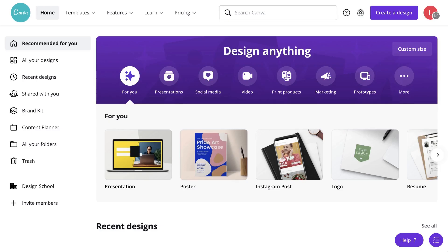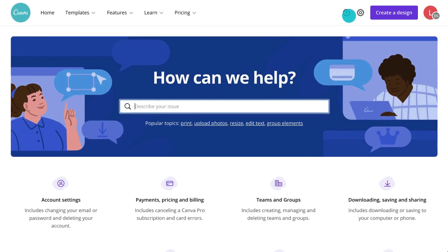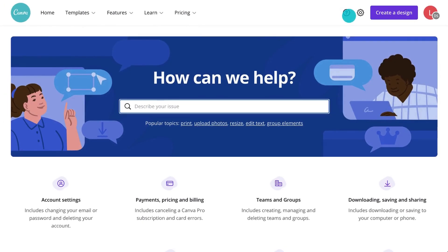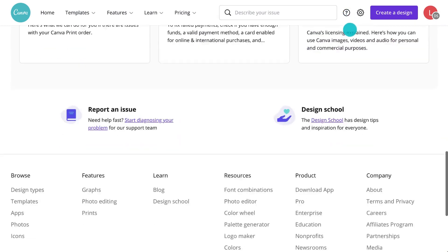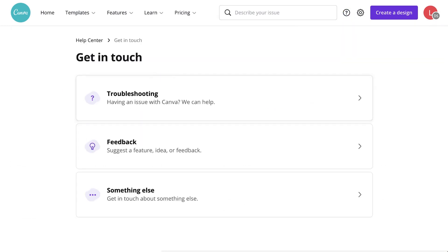And the final, final thing to mention is if you can't find what you're looking for, reach out to us. Clicking on the little question mark at the top right will take you through to the Help Center. It has a bunch of helpful articles, but you can also report an issue by contacting our support team.